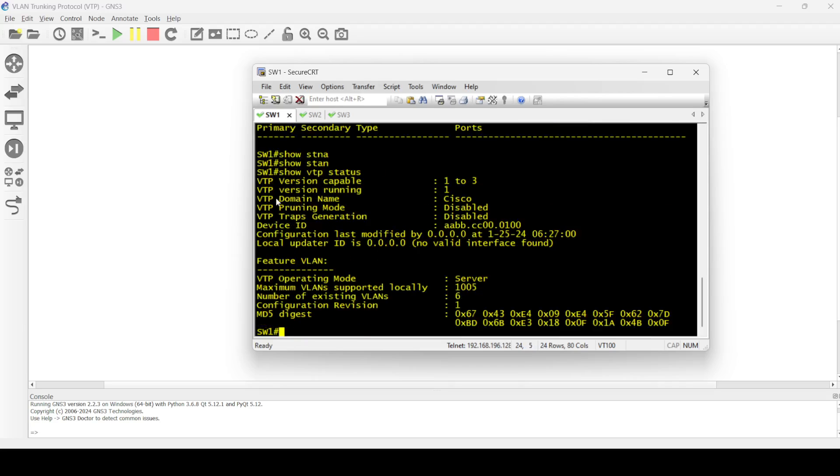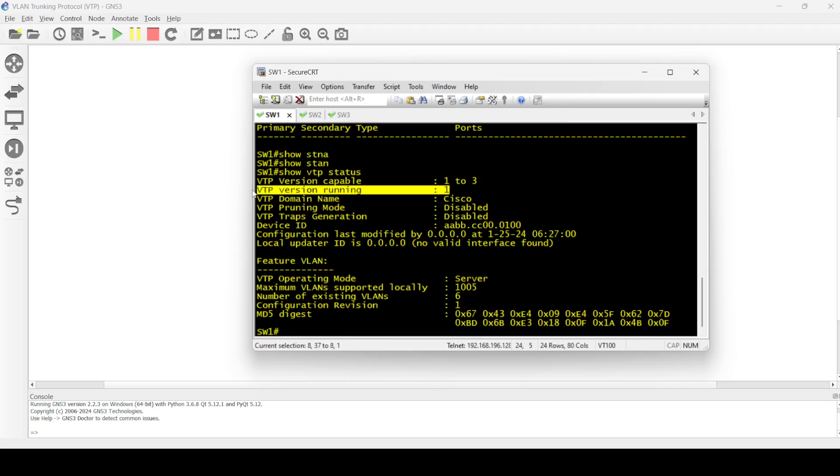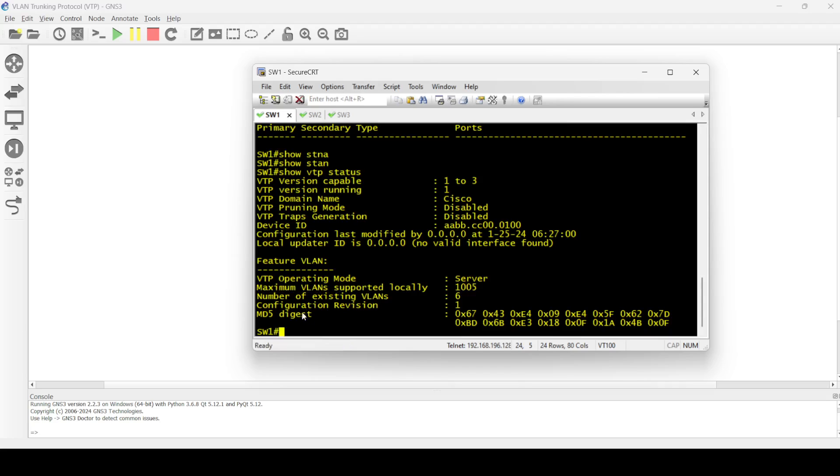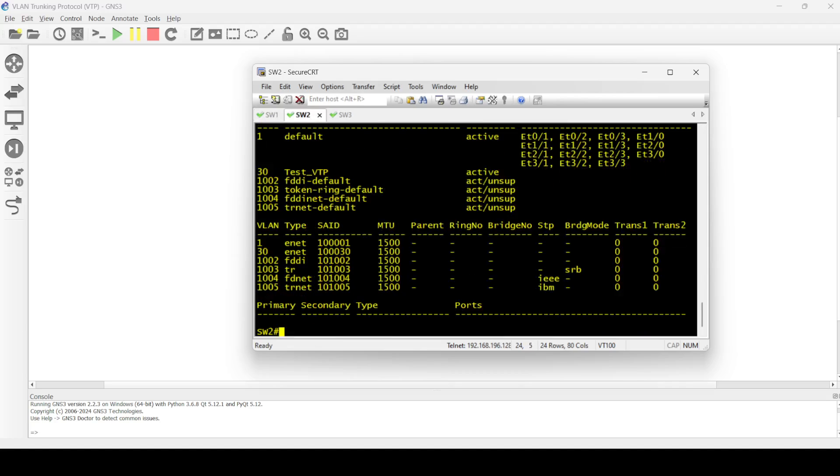I'm going to check. Okay, the domain name is Cisco, version is 1. VTP operating mode is server and configuration revision is 1. Let me check client. It just took a few seconds. Now I see test VTP VLAN is also configured automatically on switch two.